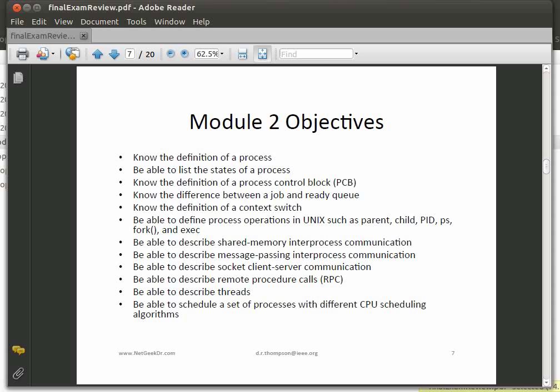Know about processes in Unix or Linux: parent, child, and process identifier. Know what the PS command means in Unix, what forking a program means, and executing the exec program. Understand the two major ways of doing inter-process communication: shared memory, which tends to be fast, and message passing, which may be easier to program but tends to be slower. We talked about socket client-server communication, so make sure you understand socket programming.